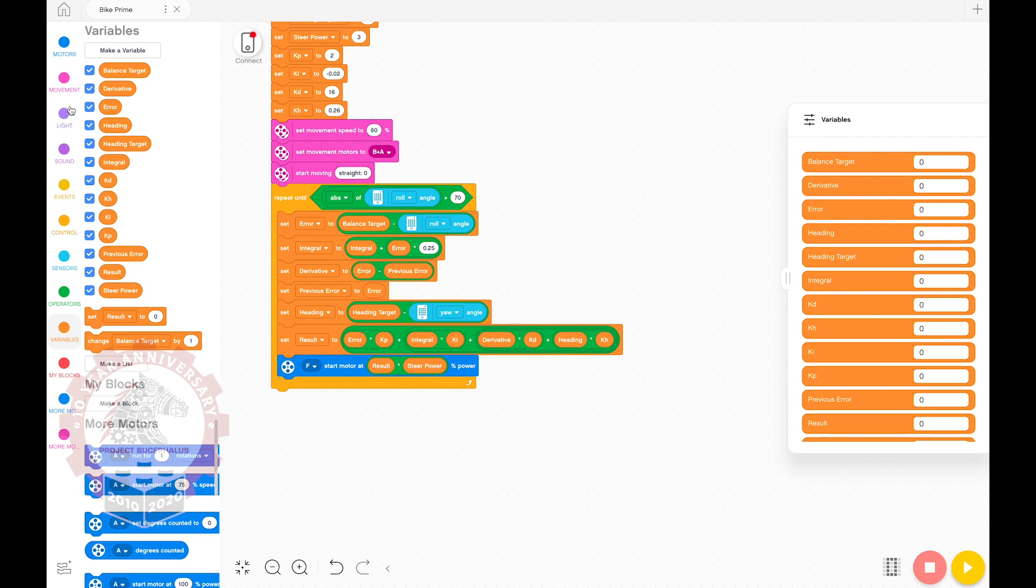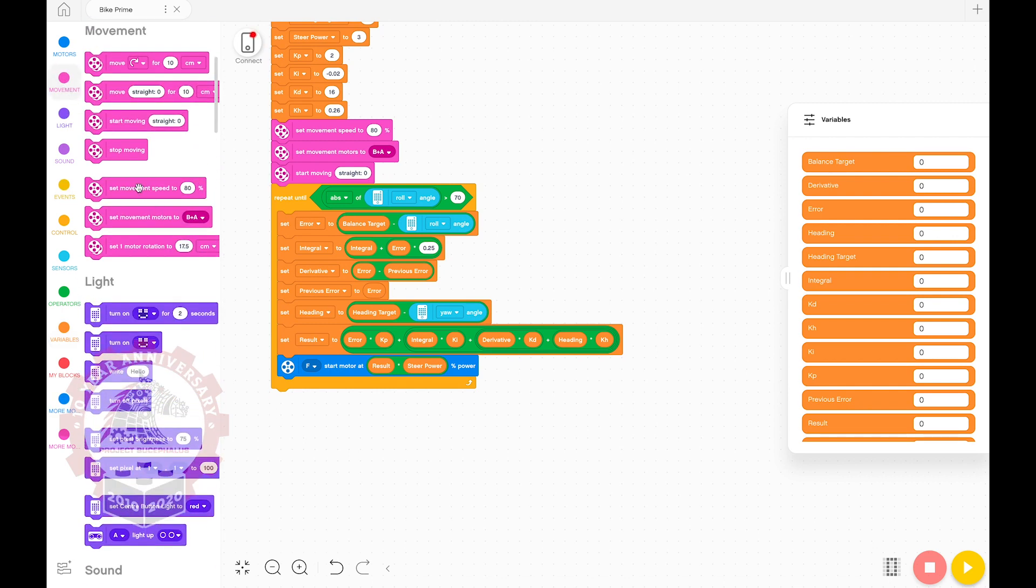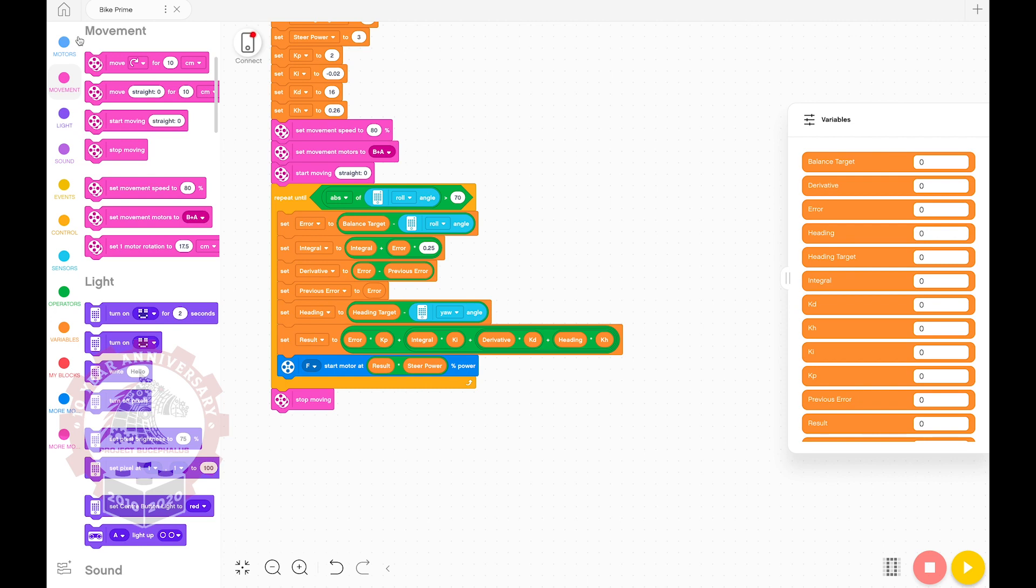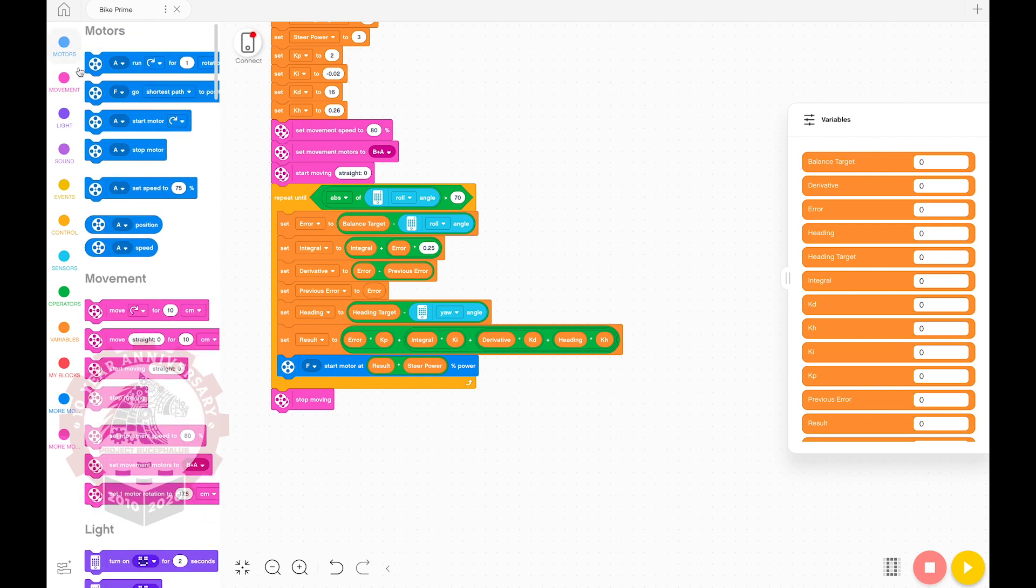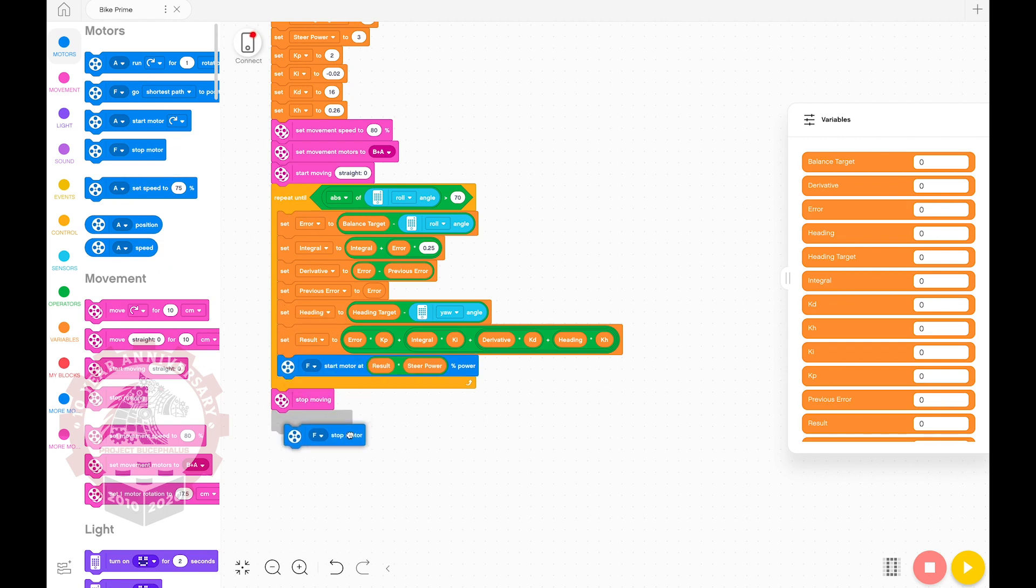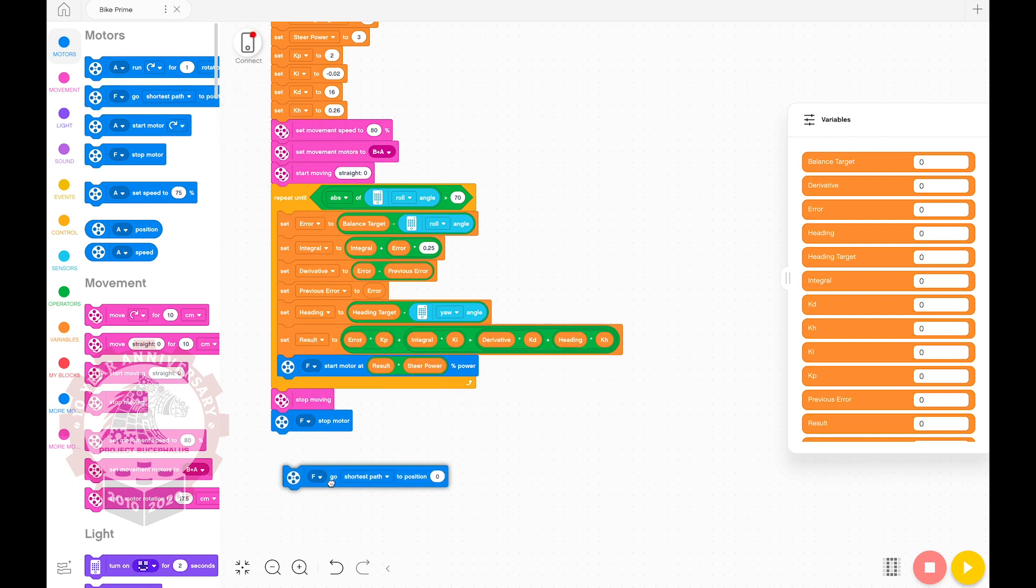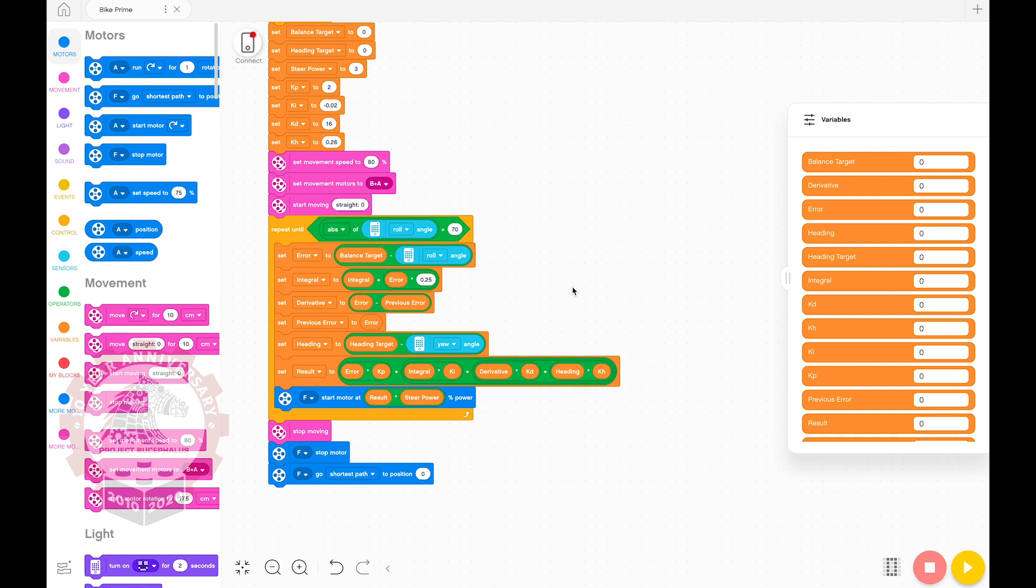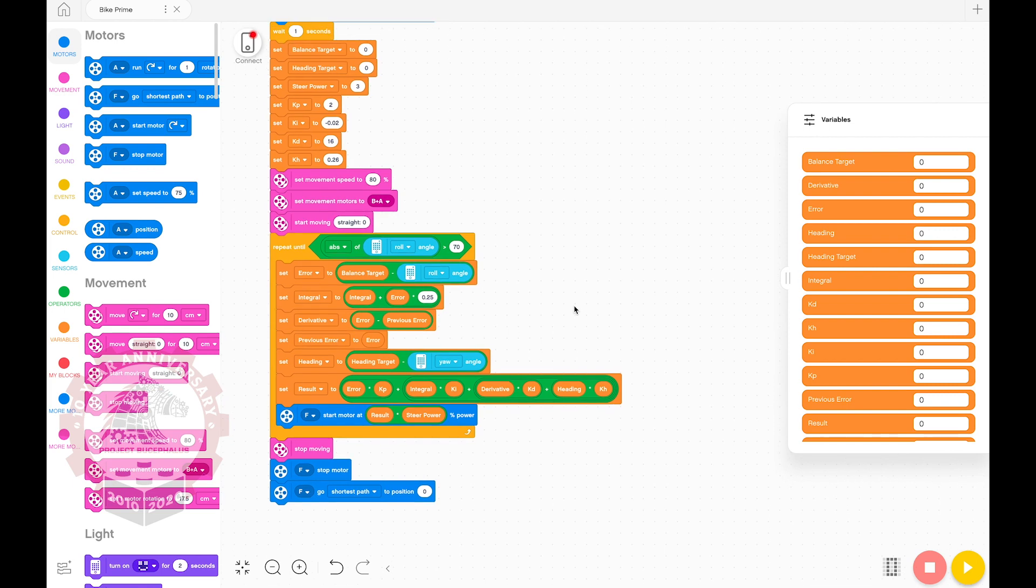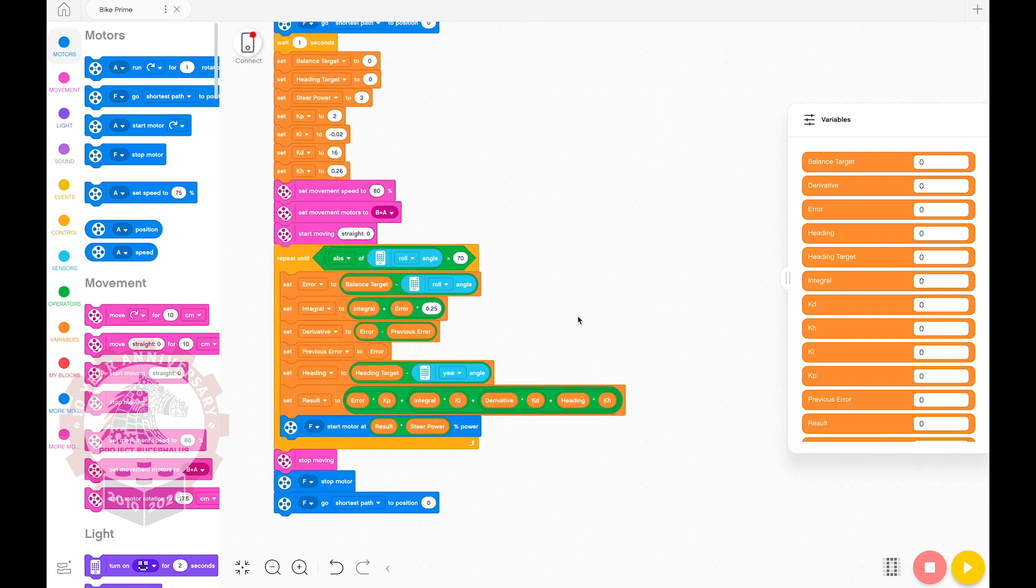Now we just need to tell the robot to stop moving once it falls over. To do that, we grab the stop moving block and put it after the loop. Then a stop motor block set to port F. And finally, we want to tell port F to go to shortest path to position zero, so that there's less work for us when we reset the robot.